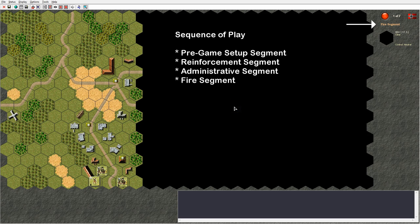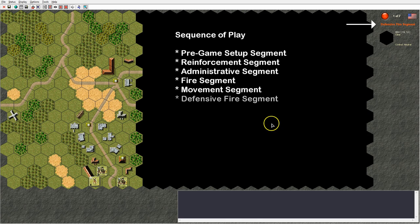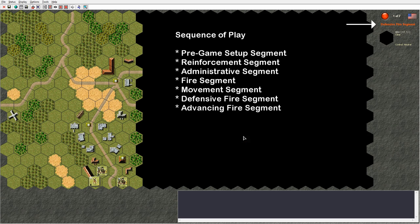The fire segment is where the attacker performs all his fire actions. Then the movement segment is where the attacker performs movement actions for his units — the defender can interrupt the attacker's movement by performing defensive fire against moving units. The defensive fire segment follows, where the defender performs defensive fire against units that did not move or moved during the movement segment. Then the advancing fire segment allows attacker units that moved to fire at reduced firepower; however support weapons, ordnance and AFVs may fire only once and cannot fire again in this segment.